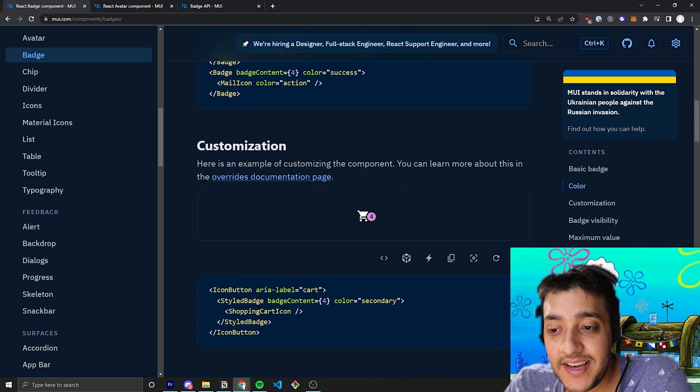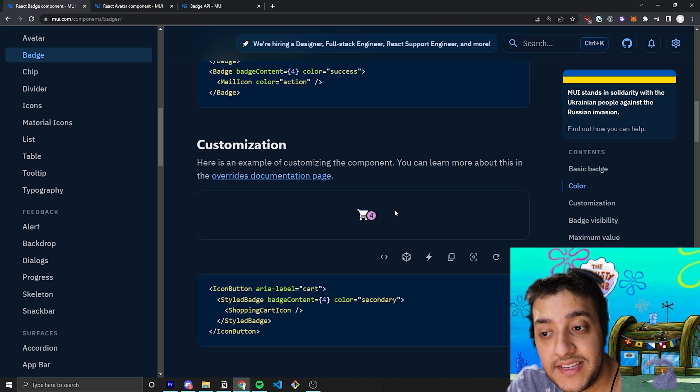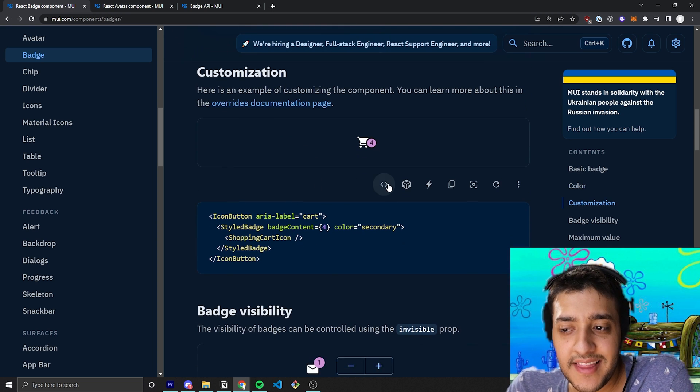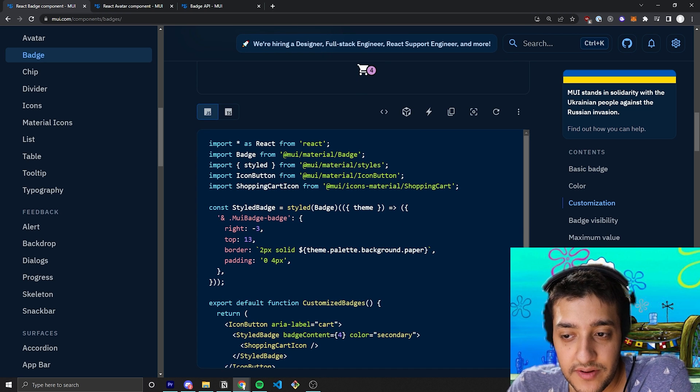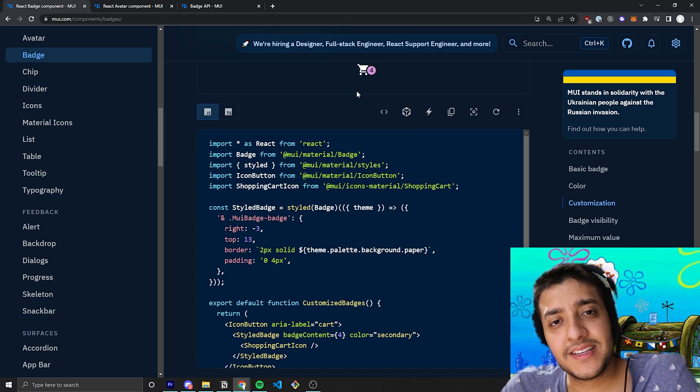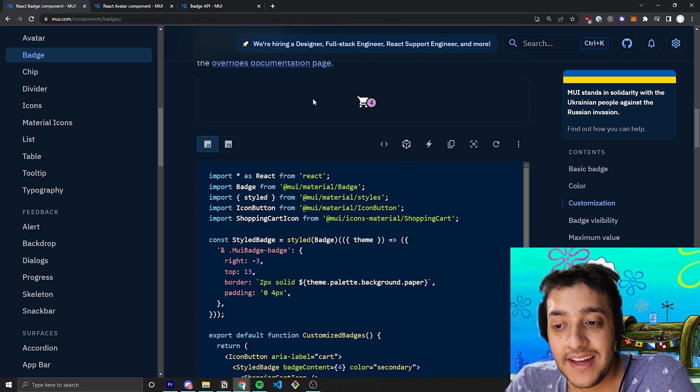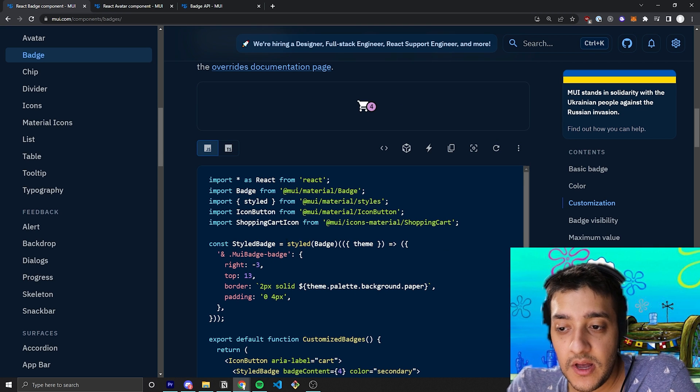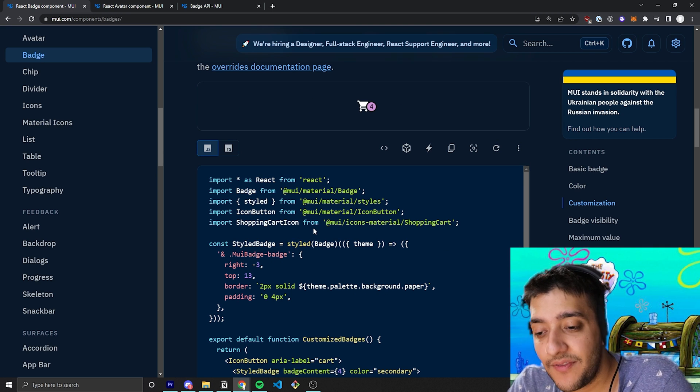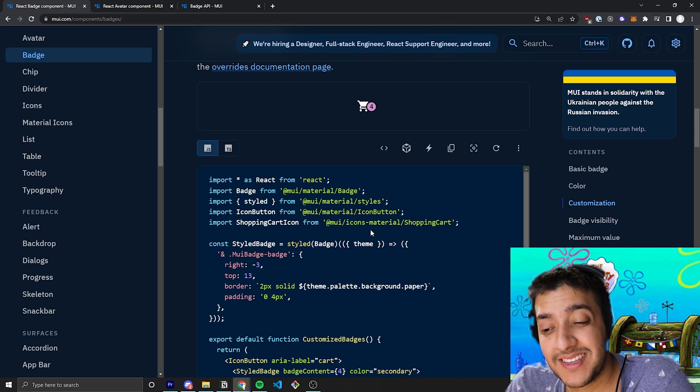Now, the next thing we can talk about is sort of the customization. So, over here, you can see that they use their style components to sort of style it, and all they've really done here is they've used a method of styling it that sort of overwrites the actual component itself, which we're going to talk about in one of my styling videos.